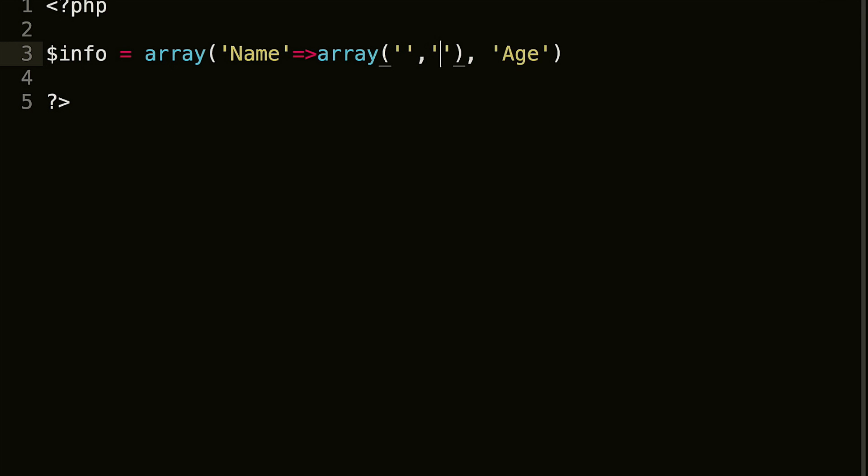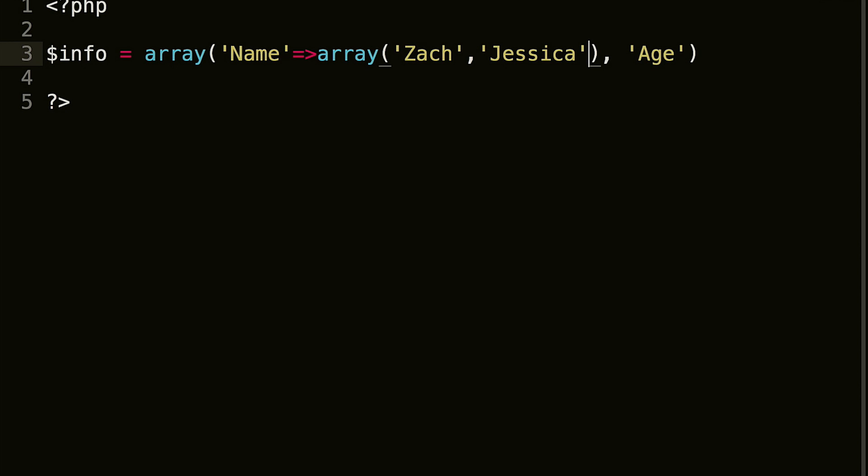with two pieces of information. So we're gonna call this Zach and Jessica. Okay, now with age, we're going to add a comma. Ah, no, we're not, I'm sorry. We're gonna do the same thing as we did before.